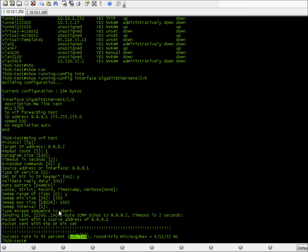Here you can see 101 passed from 106. This is how you can also determine the unknown MTU size of some device. For example, on Ubiquiti AirFiber I tested this way and found the maximum MTU is only 1500. I hope this video helped you — see you in the next video.